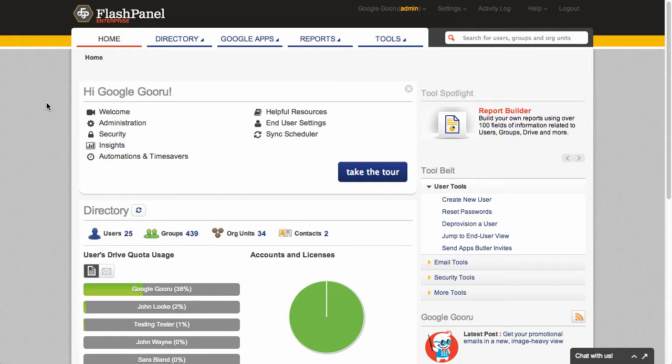Well, FlashPanel, which is the top admin tool in the Google Apps Marketplace, really improves on some of the deficiencies that lie with the Admin Console. So a recent update to FlashPanel brought a really cool feature that I thought was definitely worth going over, especially for the Google Apps administrators out there.